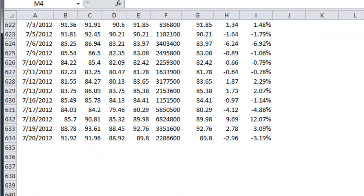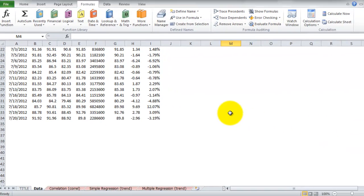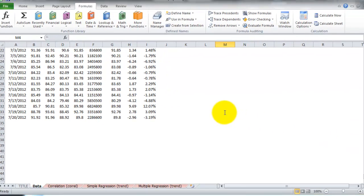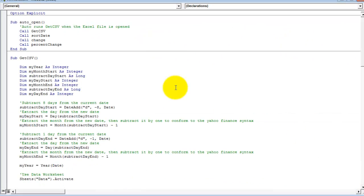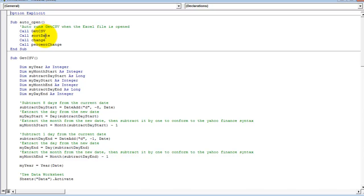Start by clicking Alt 11 to enter the VBA Editor. The procedure is broken down into five sub-procedures: AutoOpen, Get CSV, Sort Data, Change, and Percent Change.